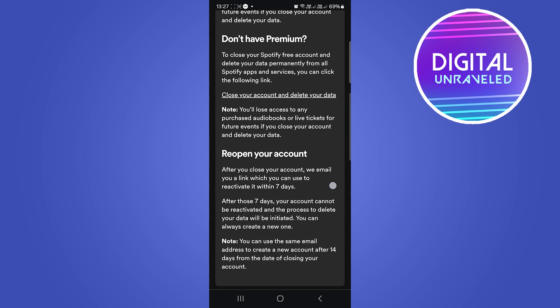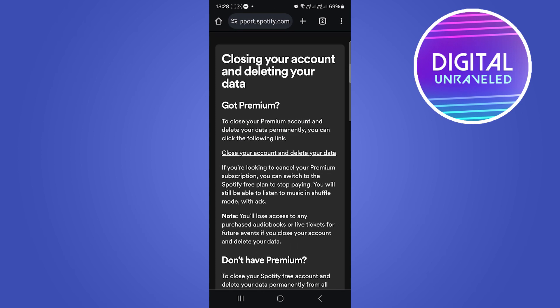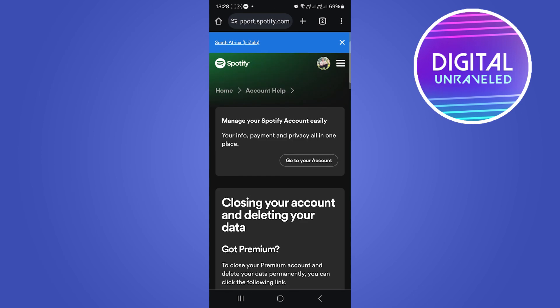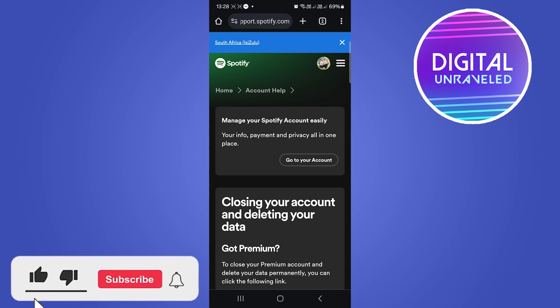It says here after you close your account, we'll email your link which can be used to reactivate it within seven days. So if you make a mistake or something, you can get it back within seven days. But that's the process to delete your Spotify account permanently.